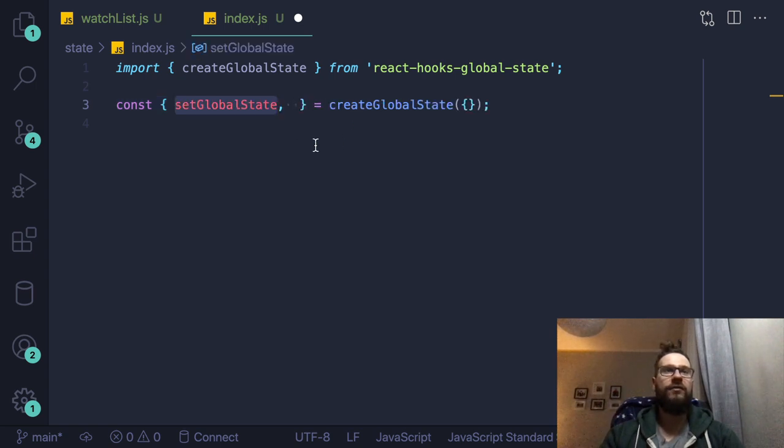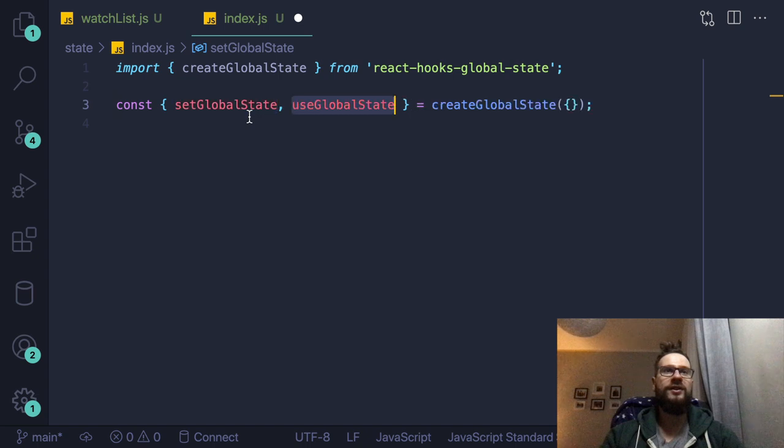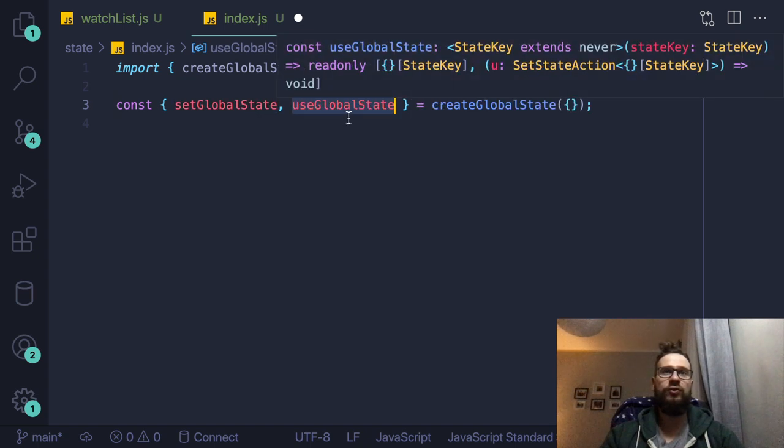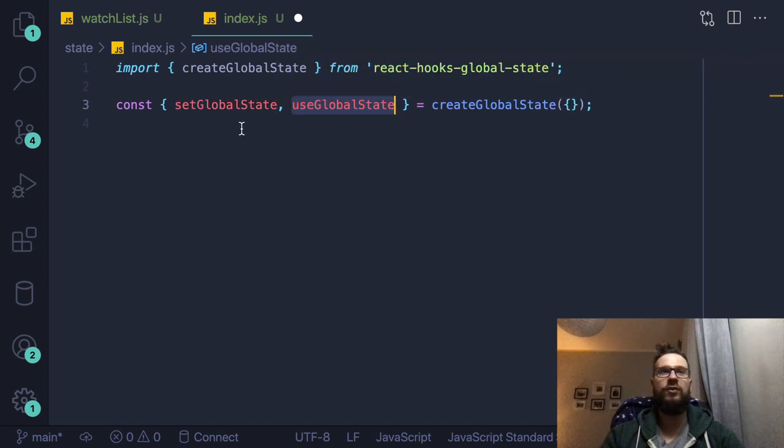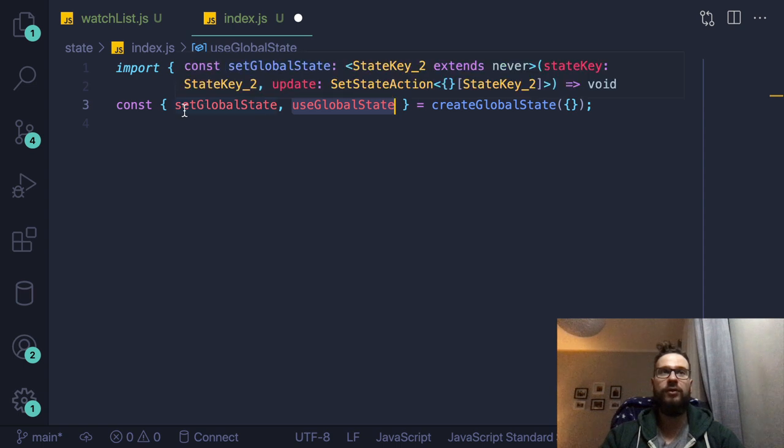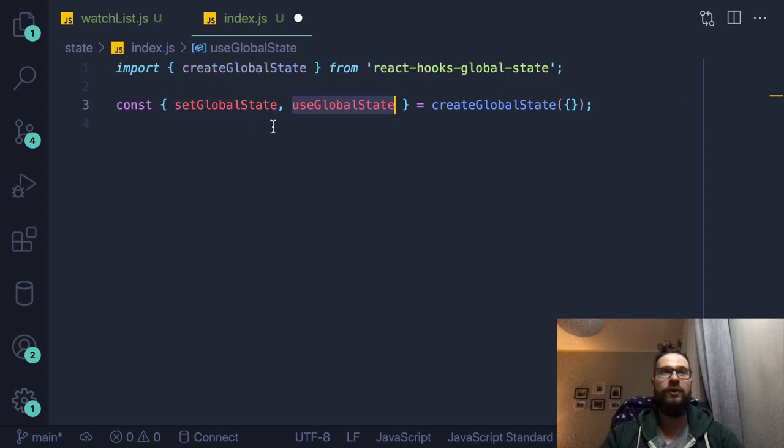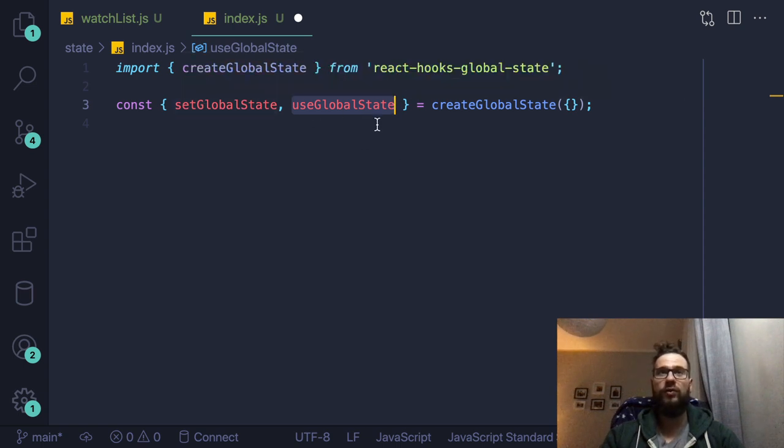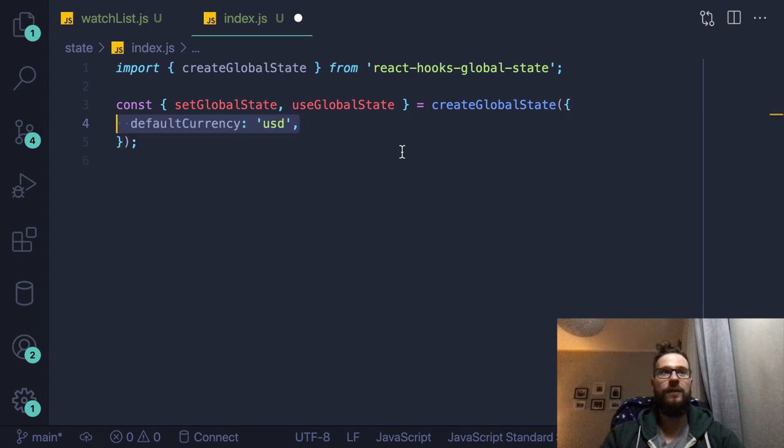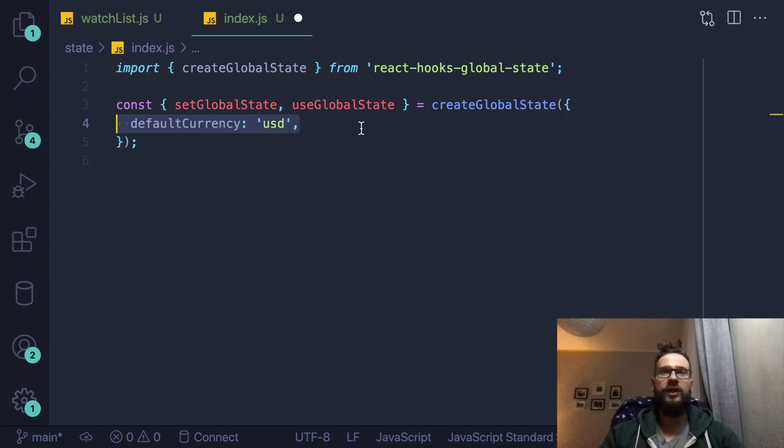And then we have two variables. One is set global state and the second is use global state. So whenever you want to change some state variable, you just call the first one. If you want to read, then you are using the use global state. So I will just prepare the initial state,